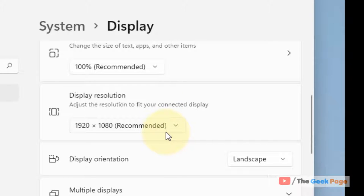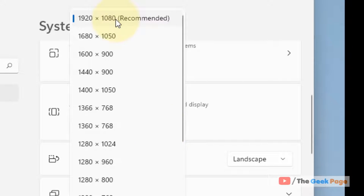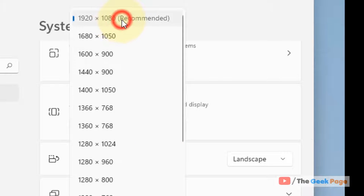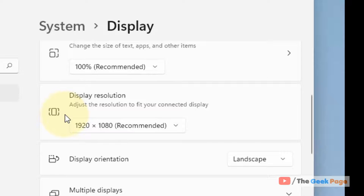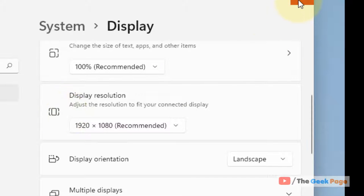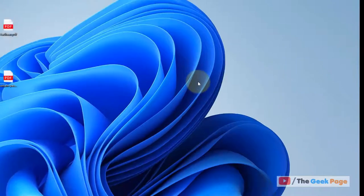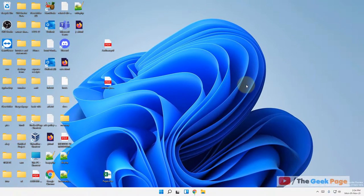Most of the time, the recommended resolution is written and you can select that and see if your problem has been fixed or not. If it is not fixed, let's move to method 2.